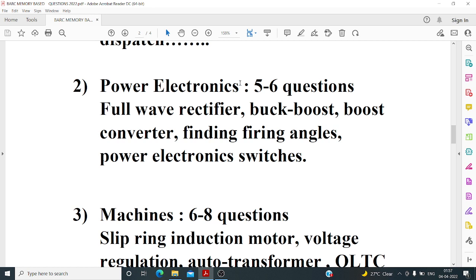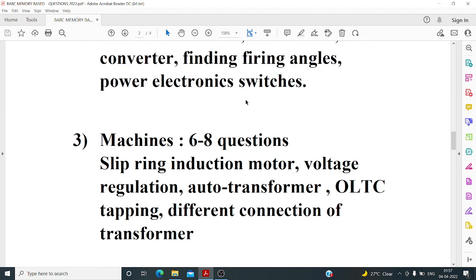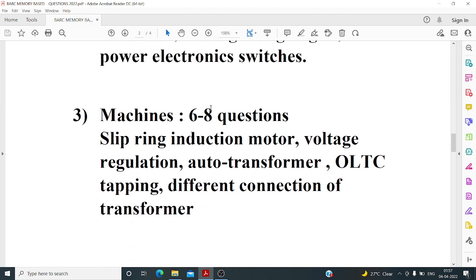I believe there was also a numerical from a three-phase full wave rectifier. For machines, there were approximately six to ten questions — including the DC machine, induction machine, synchronous machine, and transformer, all grouped under machines. Simple induction motor questions were asked.